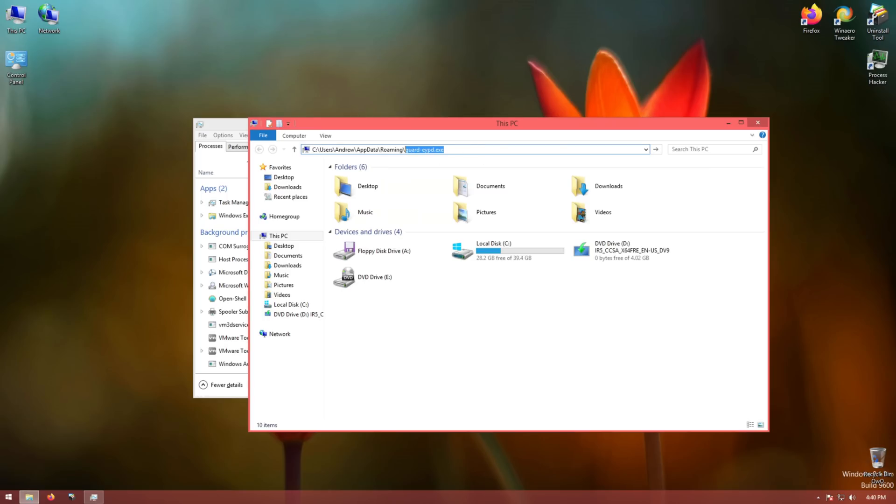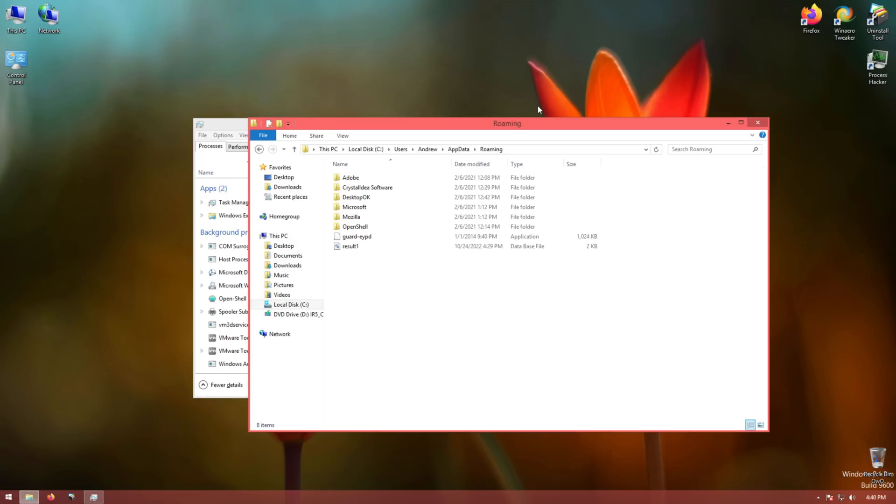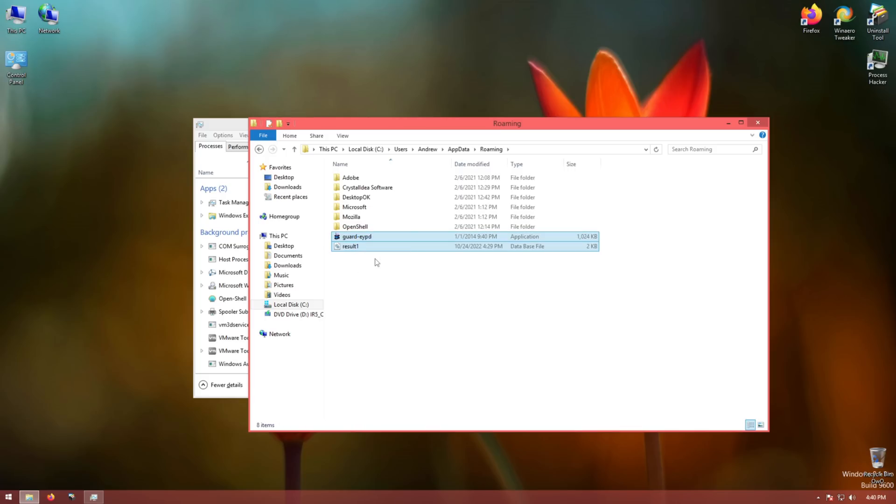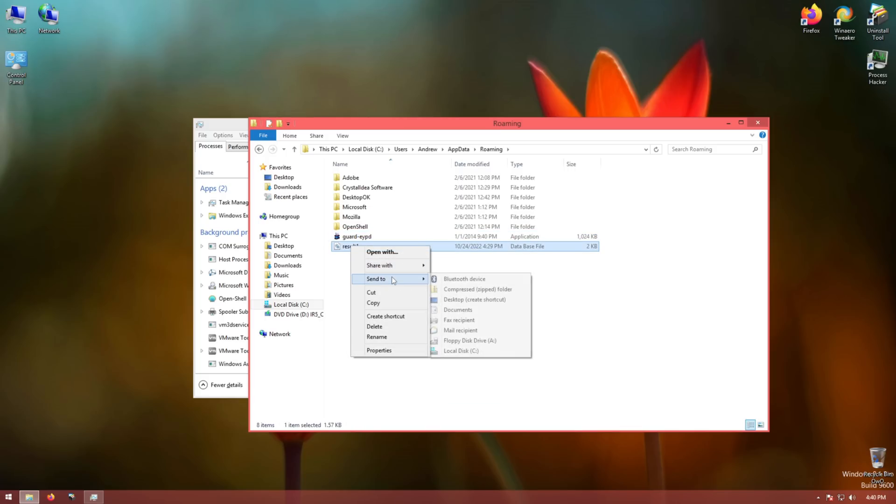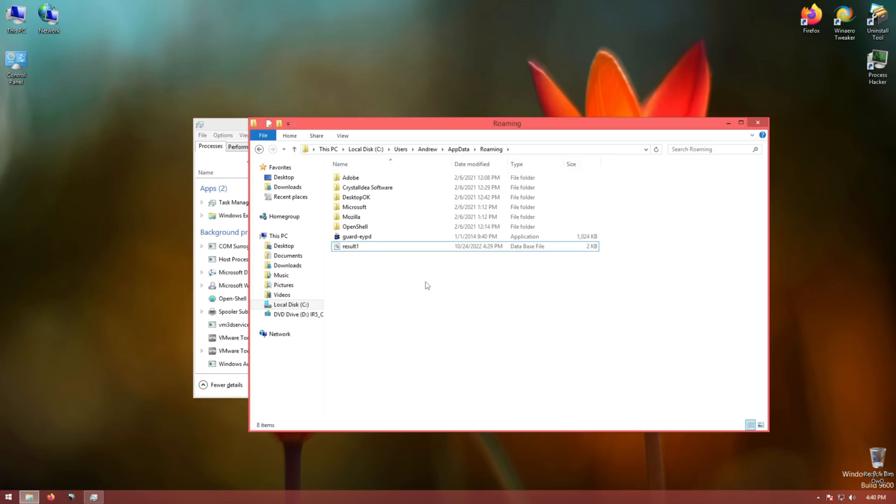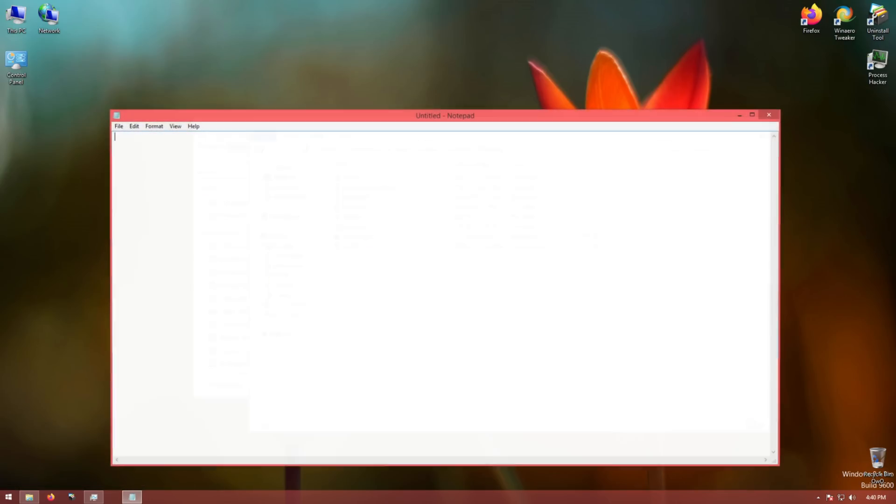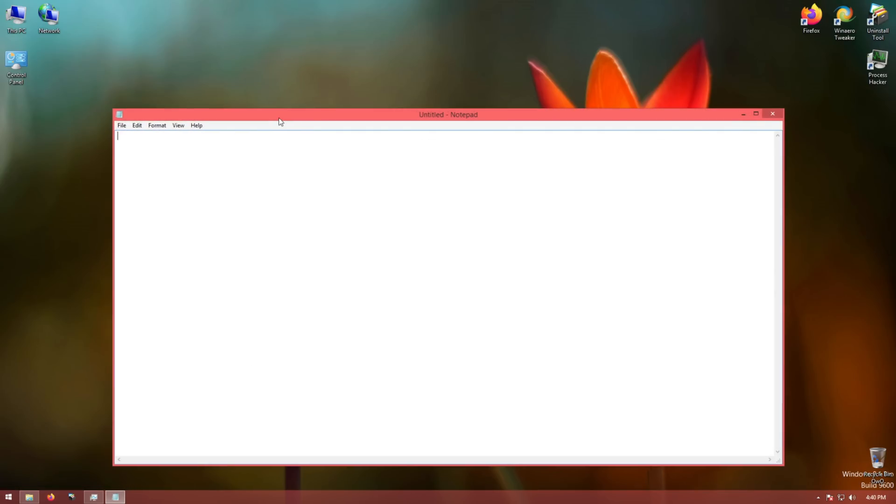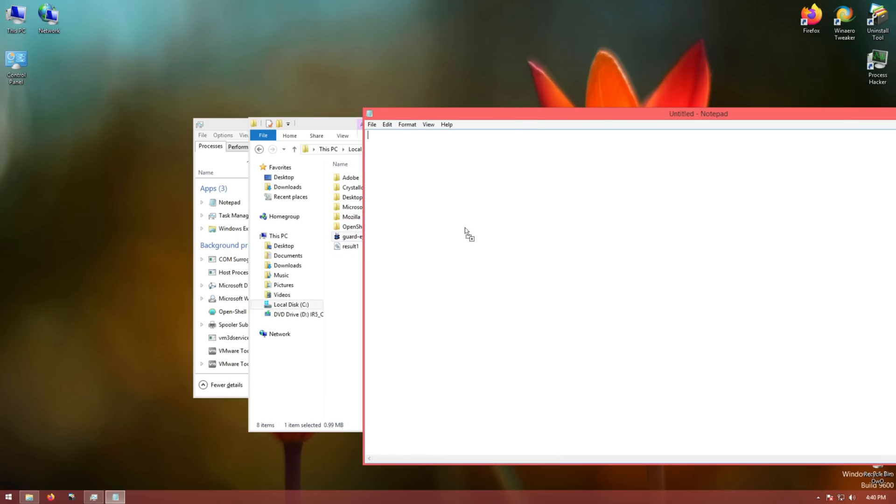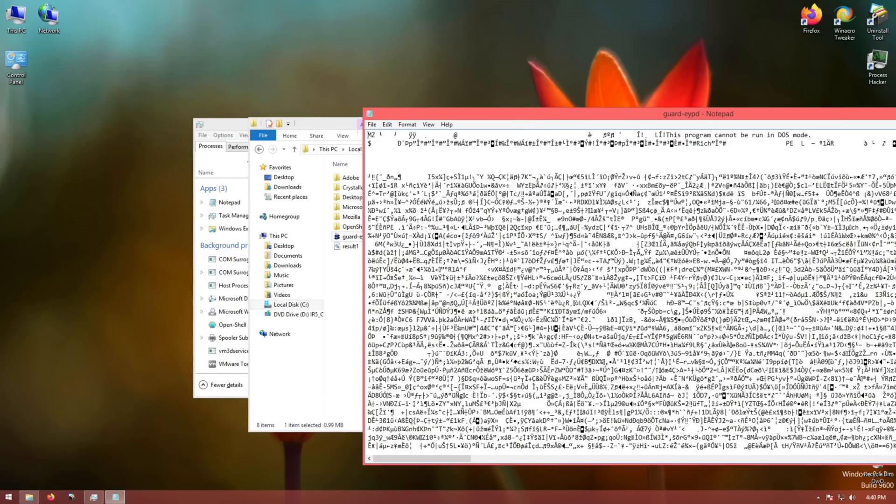Now go to the path. It's in AppData. We've got result1, which is a database file. Kind of wonder, what is it? I actually kind of want to open it in notepad. Let's check it out.